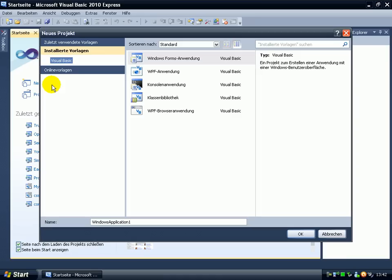At first we have to start a new project. We name it PDF reader.